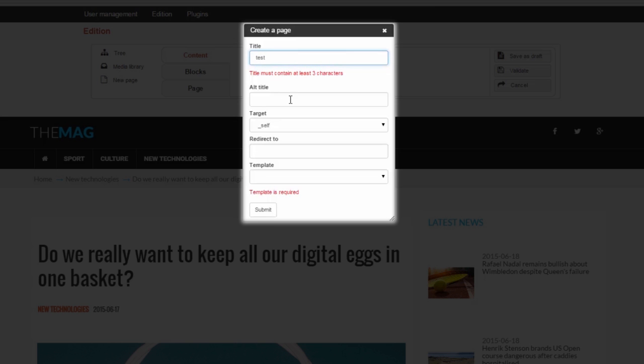You can also provide an alternative title, which will appear in automatic lists. A title that can be shorter or different.